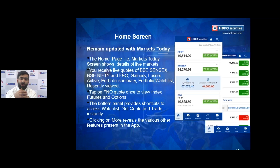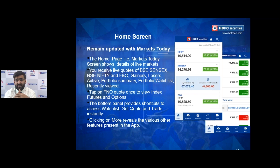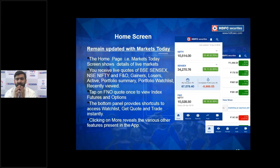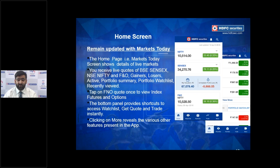Once logged in, your home page shows market insights similar to the pre-login section — how Nifty and Sensex are performing. Just below that is a quick summary of your investments: 'My Evaluation' showing your total investment value, and 'Unrealized Profit and Loss' on your holdings. You'll also see an F&O Nifty quote letting you know what Nifty is trading at in the futures segment.